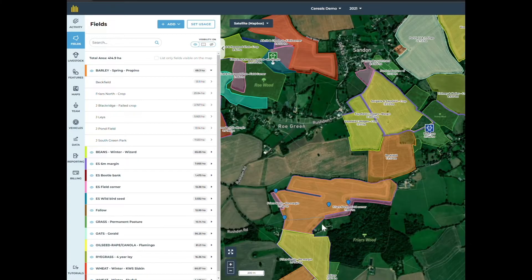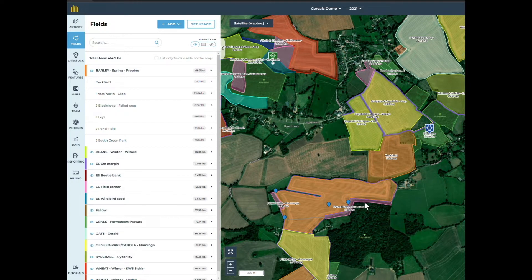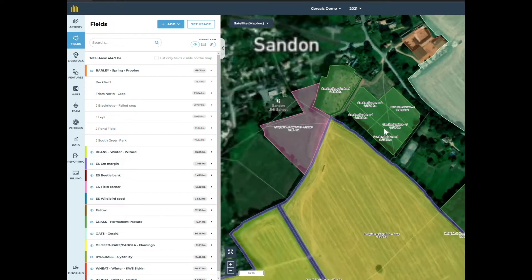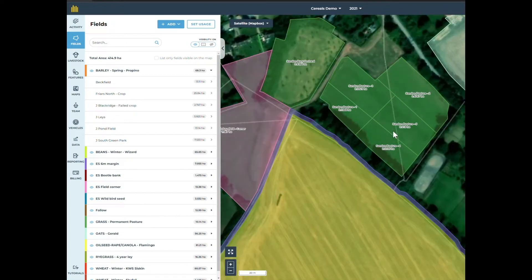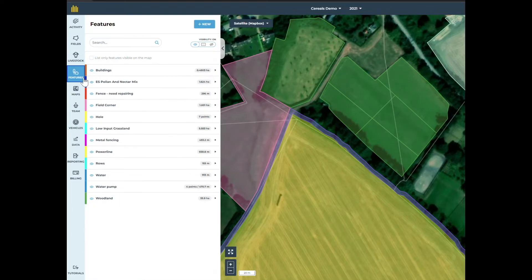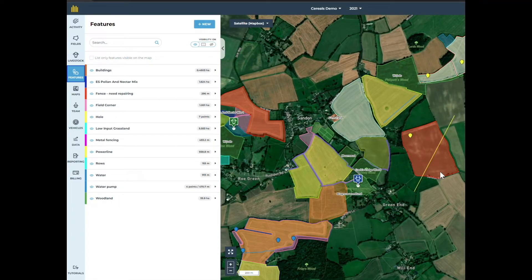You can also use subfields to divide the fields, for example to show multiple crops in the same field, areas where you are not growing crops or that are being left for nature like beetle banks and field divisions for mob grazing. You can also add extra detail with features, for example fences, gateways or water troughs.